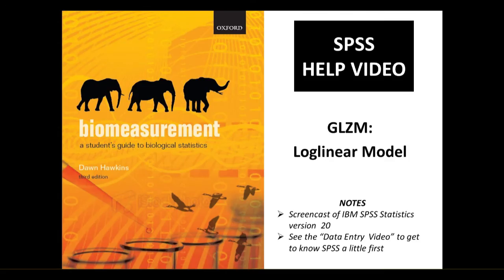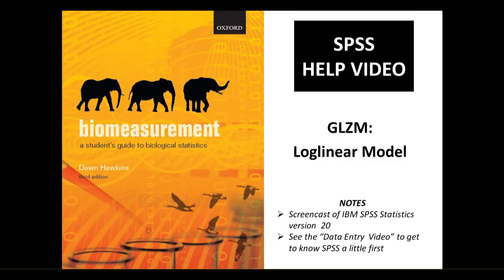Hello, in this video we're going to look at doing a log linear model using SPSS. The log linear model is part of the generalized linear model and it's the model you use when you have data in the form of counts, which you can assume are Poisson distributed.